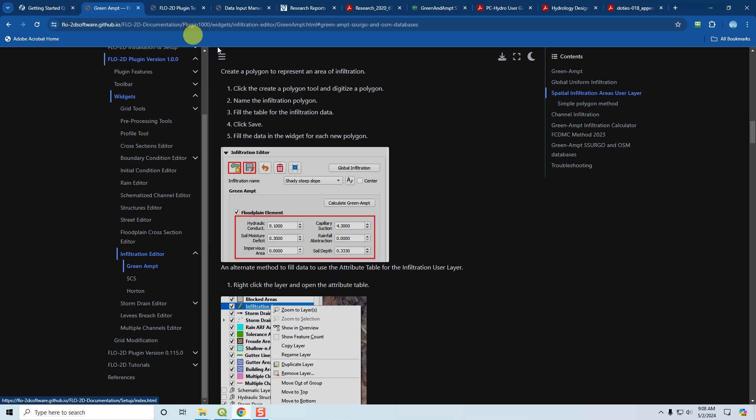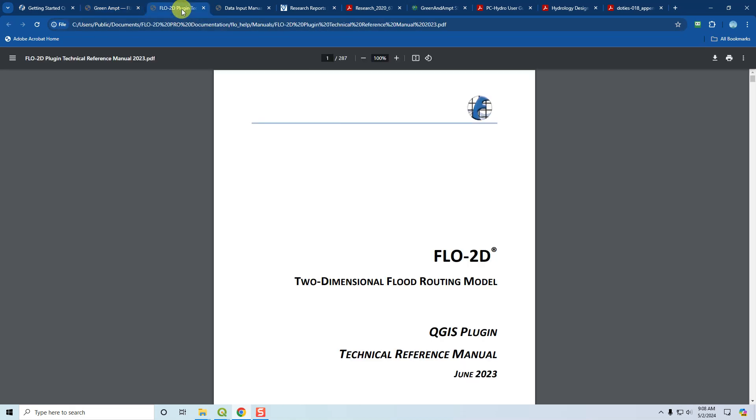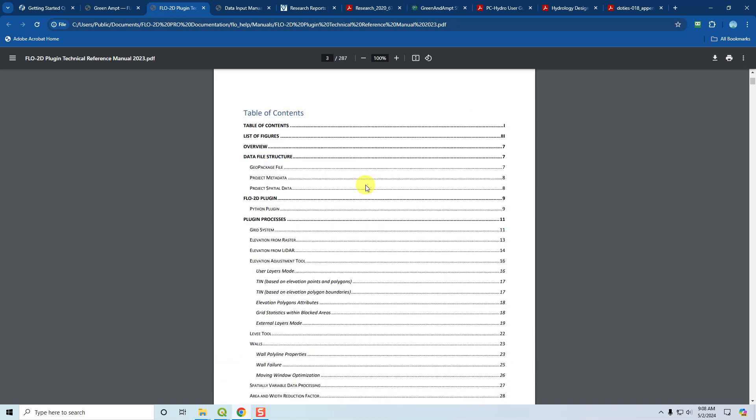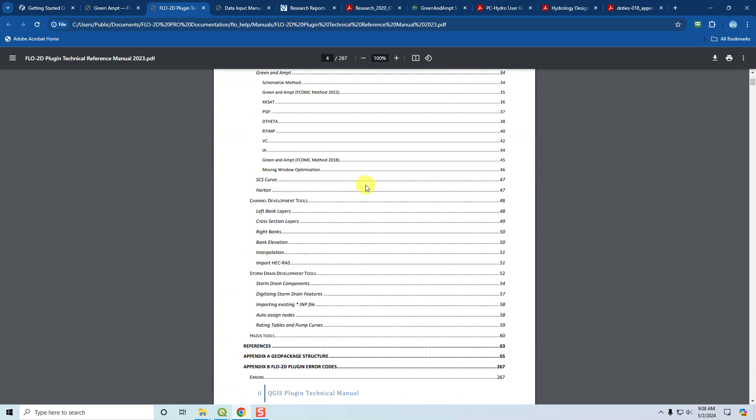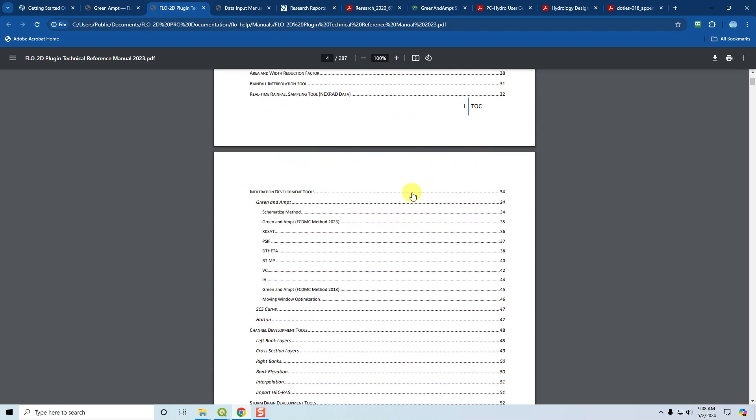If you are on the Flow2D technical reference manual, that should be on your computer in your Flow2D documentation in your user public folder. If you go down to the table of contents, you'll see that it takes you to the infiltration development tools. It will cover the Green Ampt tools, the schematize method, and the calculators and how the processors process each of these parameters for Green Ampt. It will also cover the Green Ampt 2018 method, moving window optimization, SCS curve number, and Horton. If you want to learn more about the processors, come to the Flow2D plugin technical reference manual.